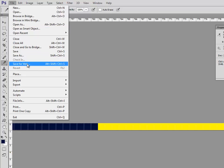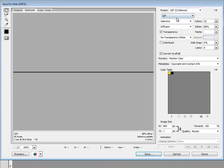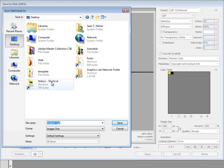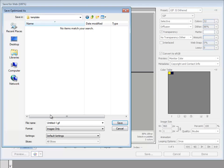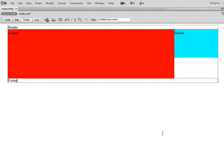So File, Save for Web. I'm going to make this a GIF at two colors. It's a total of 82 bytes for my background. Awesome. Desktop, that was in this template folder. I'll call it Container-BG. That's how I like to name all of my background files, what box they belong in.